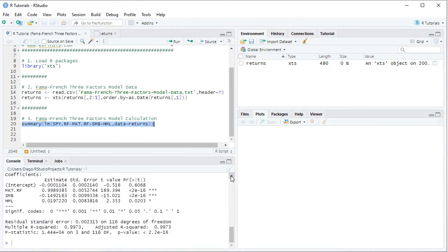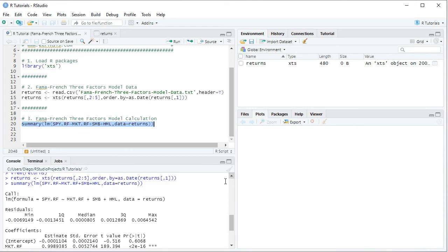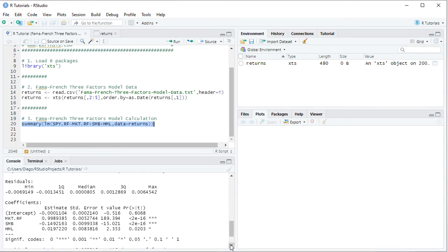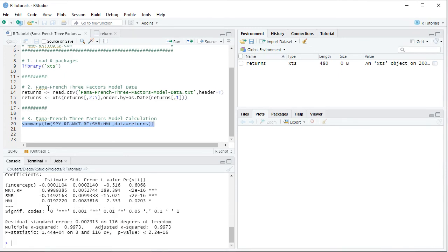The result is printed in the console. Scrolling up, we see the summary of the linear regression with the corresponding formula. Focusing on the coefficients and estimates: the intercept corresponds to the asset's average realized excess return according to the Fama-French Three Factors Model. Then we have beta 1 — the coefficient related to the market risk premium; beta 2 — the coefficient related to the small minus big portfolio; and beta 3 — the coefficient related to the high minus low portfolio.